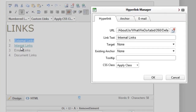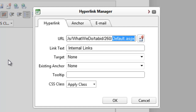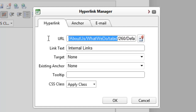My internal link that went to the about us page on this demo site starts with a slash and then 'about us, what we do, tab ID 260, default.aspx.' That is what is called a relative link — it is relative to where you are now on the internet. Basically this is saying: on our site, go to this page.